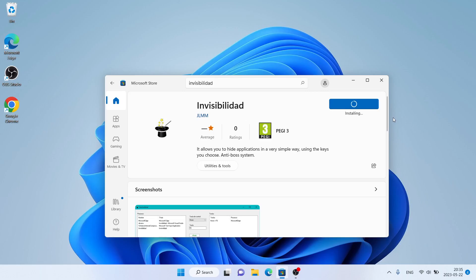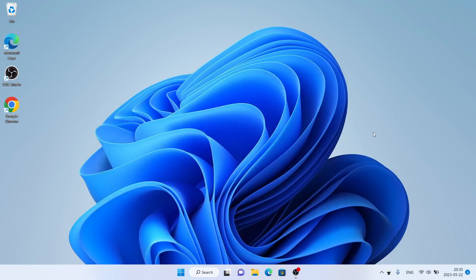Downloading finished and installation complete. Click Open. As you can see, this is Invisibility Dead — double click to open.